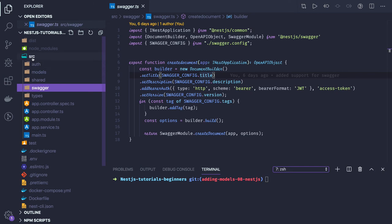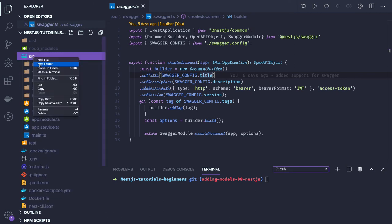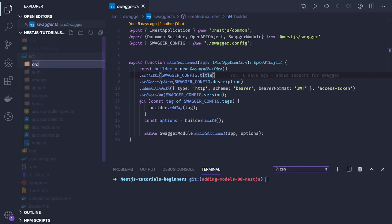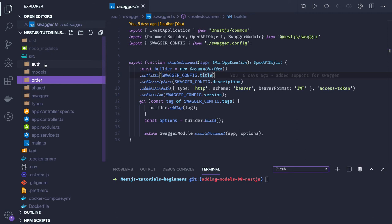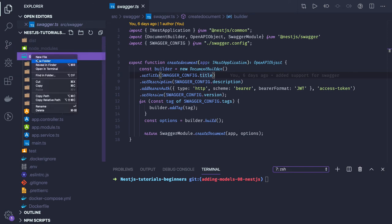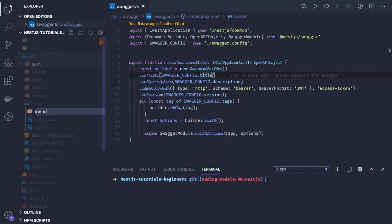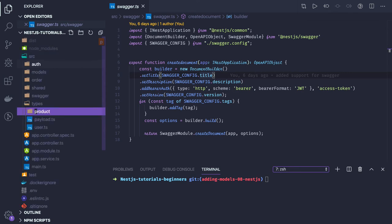Now what we're going to do is create other modules like order and product. What we're going to achieve is there will be a buyer and a seller - both buyer and seller will be of type user.